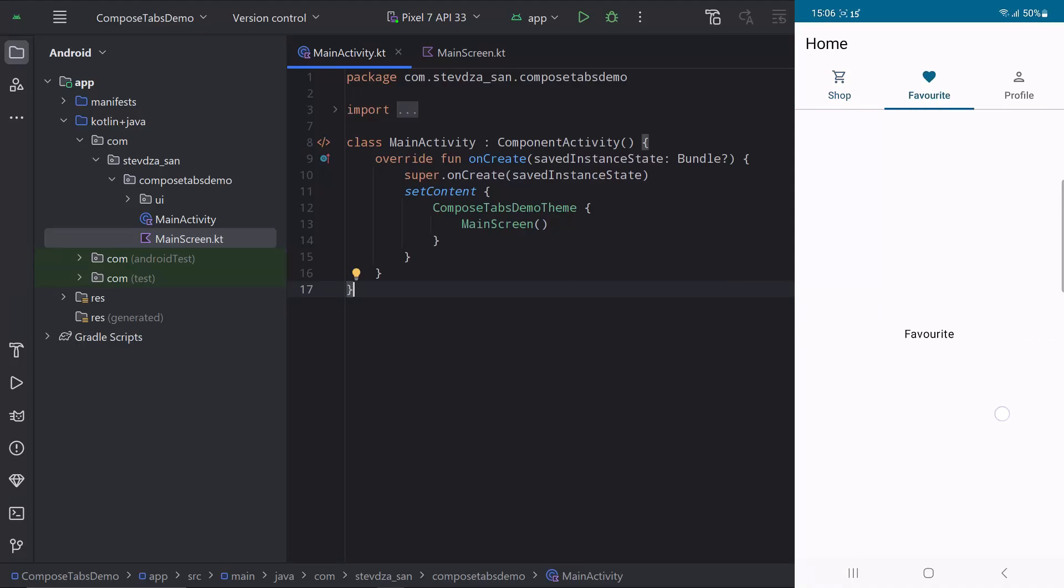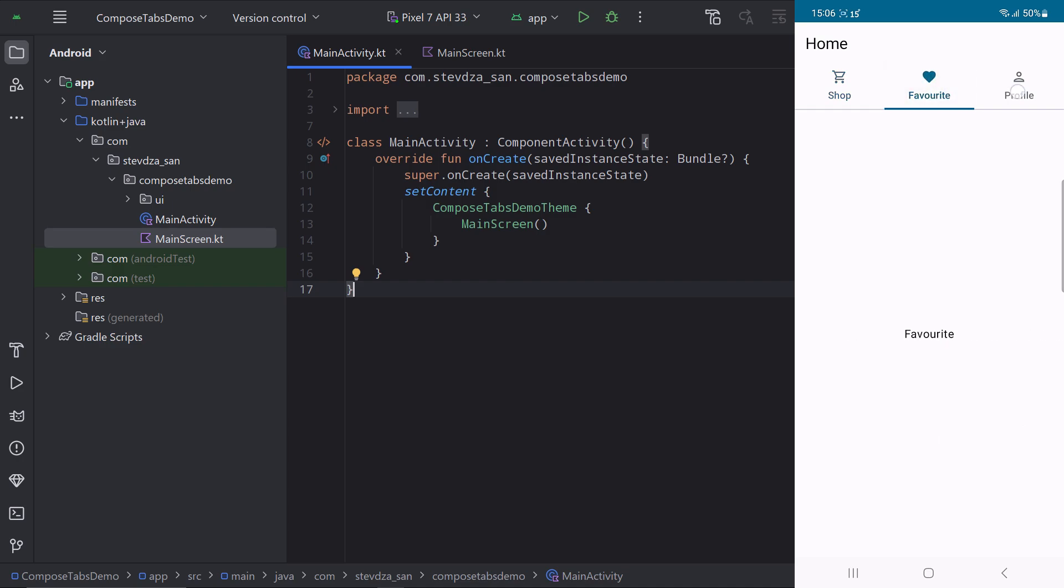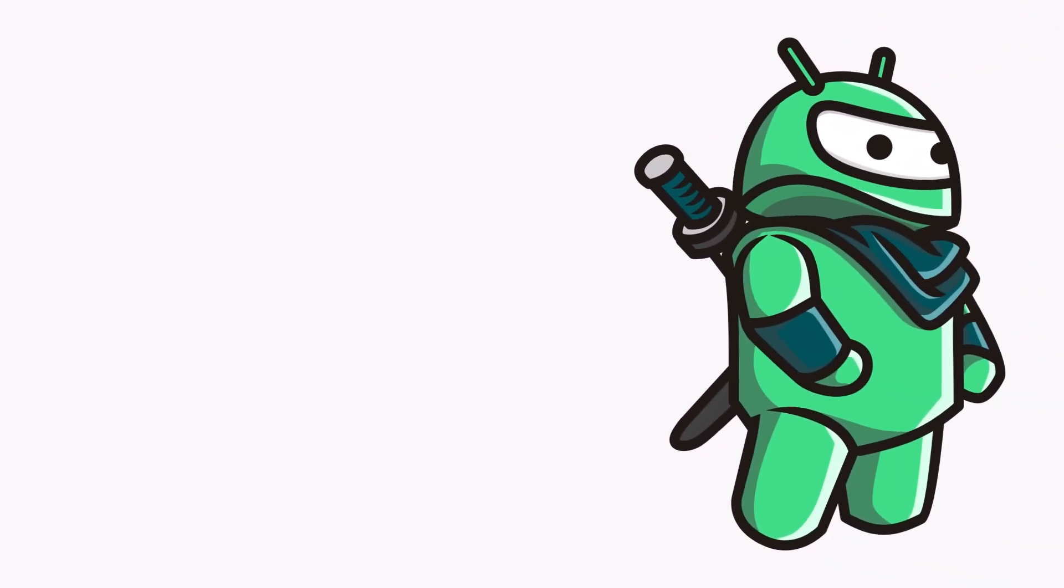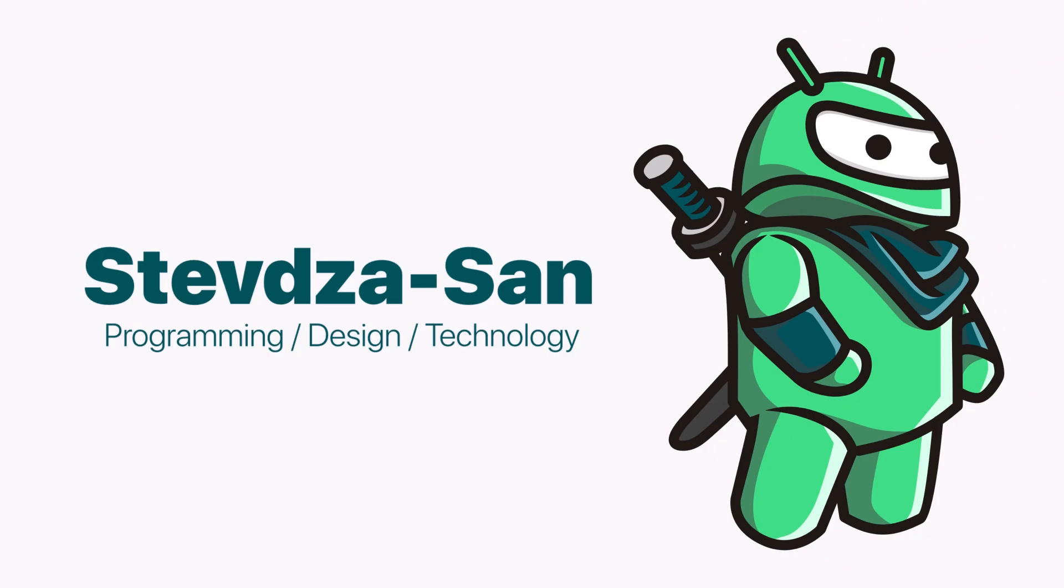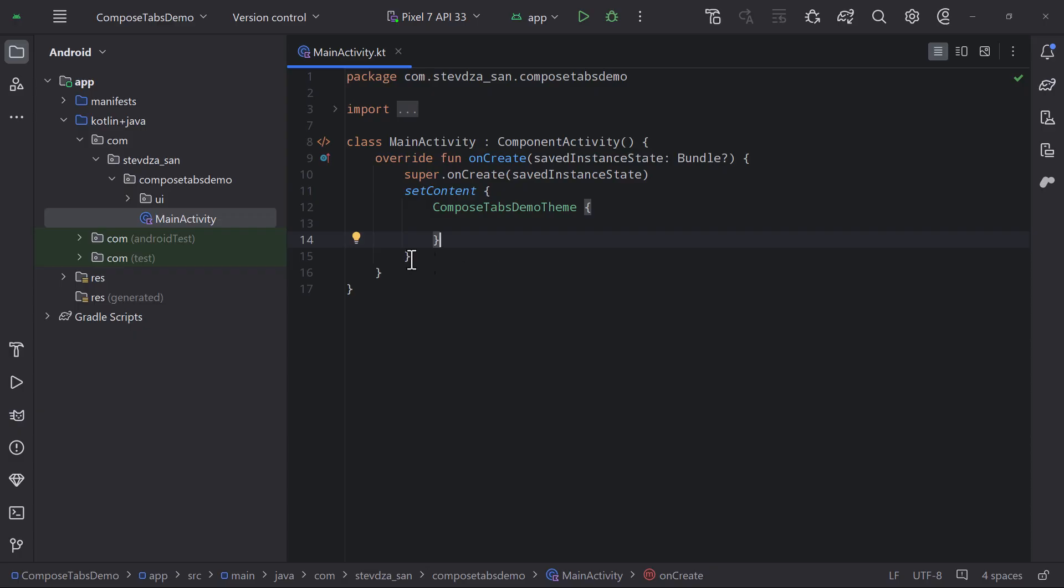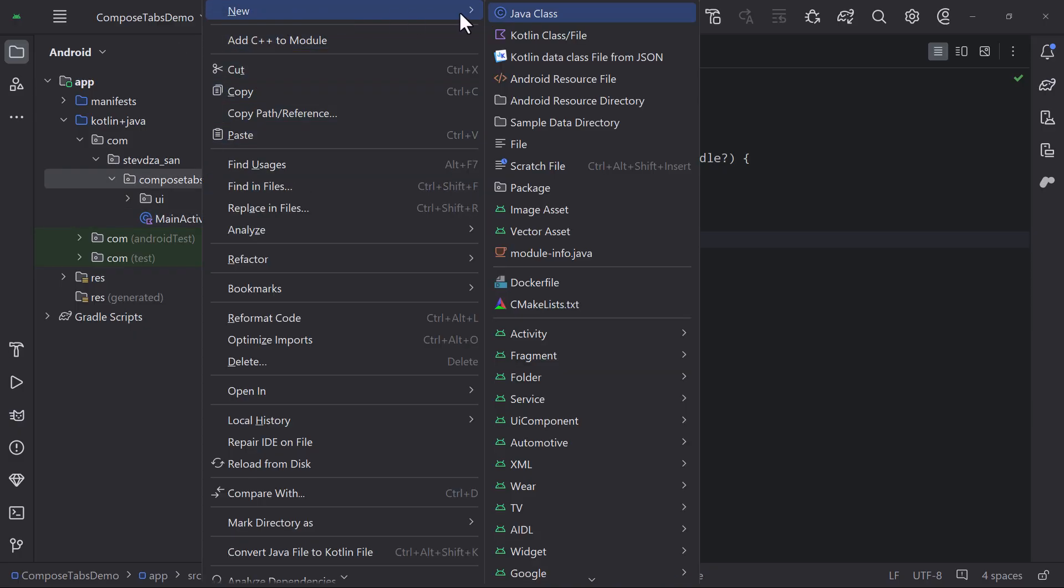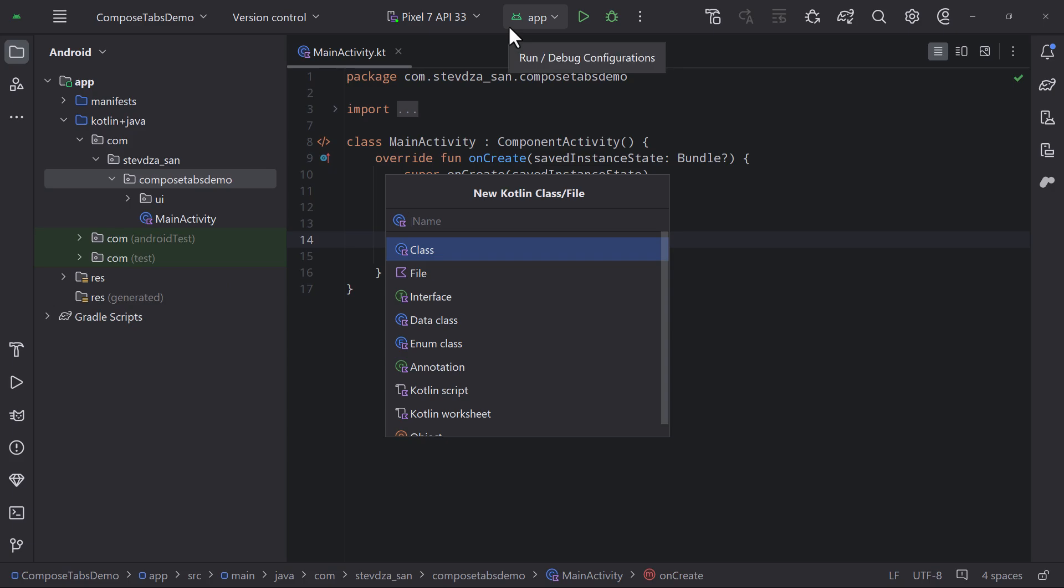I will show you how to implement tabs in combination with a horizontal pager using Jetpack Compose. It's quite easy actually, and you don't need any extra dependencies.